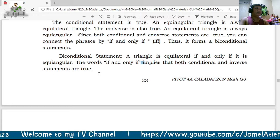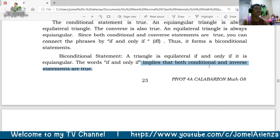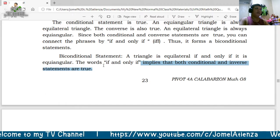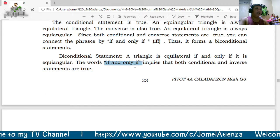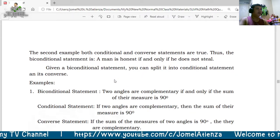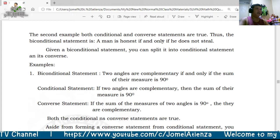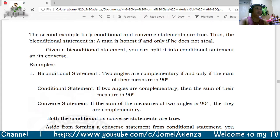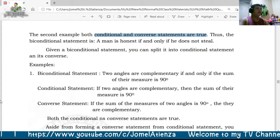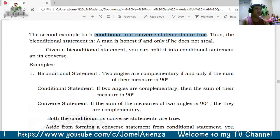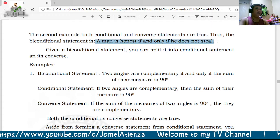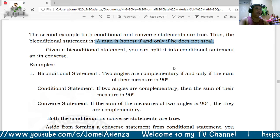When both the conditional and converse statements are true, we use the phrase 'if and only if' to form a biconditional statement. For the second example, both statements are true. Therefore the biconditional statement is: a man is honest if and only if he does not steal.